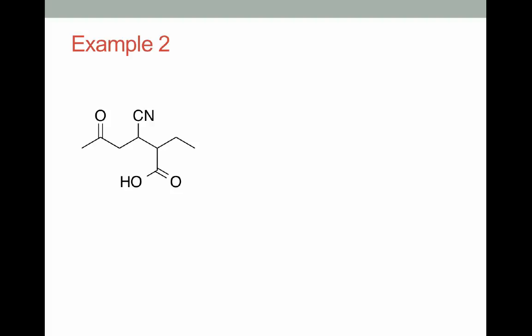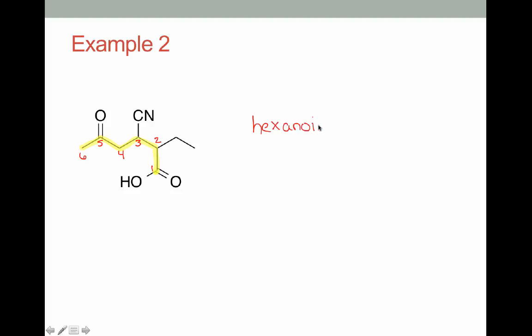This next example is a little more complex — we have three functional groups: carboxylic acid, nitrile, and ketone. Carboxylic acid is our highest priority functional group, so we base our parent off of it. Our main chain contains the nitrile and the ketone. Numbering the chain, we see there are six carbons, giving us a six-carbon carboxylic acid — the parent is hexanoic acid.